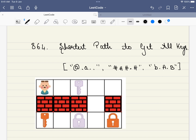The prerequisite to this problem is that you should already know the breadth-first search algorithm. If you don't know the BFS algorithm, I have mentioned a link in the description. Please first go through the BFS algorithm, then attempt this problem — then only it will make sense.